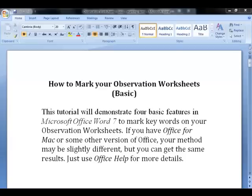This tutorial will demonstrate four basic features in Microsoft Office Word 7 to mark keywords on your observation worksheets. If you have Office for Mac or some other version of Office, your method may be slightly different, but you can get the same results. Just use Office Help for more details.